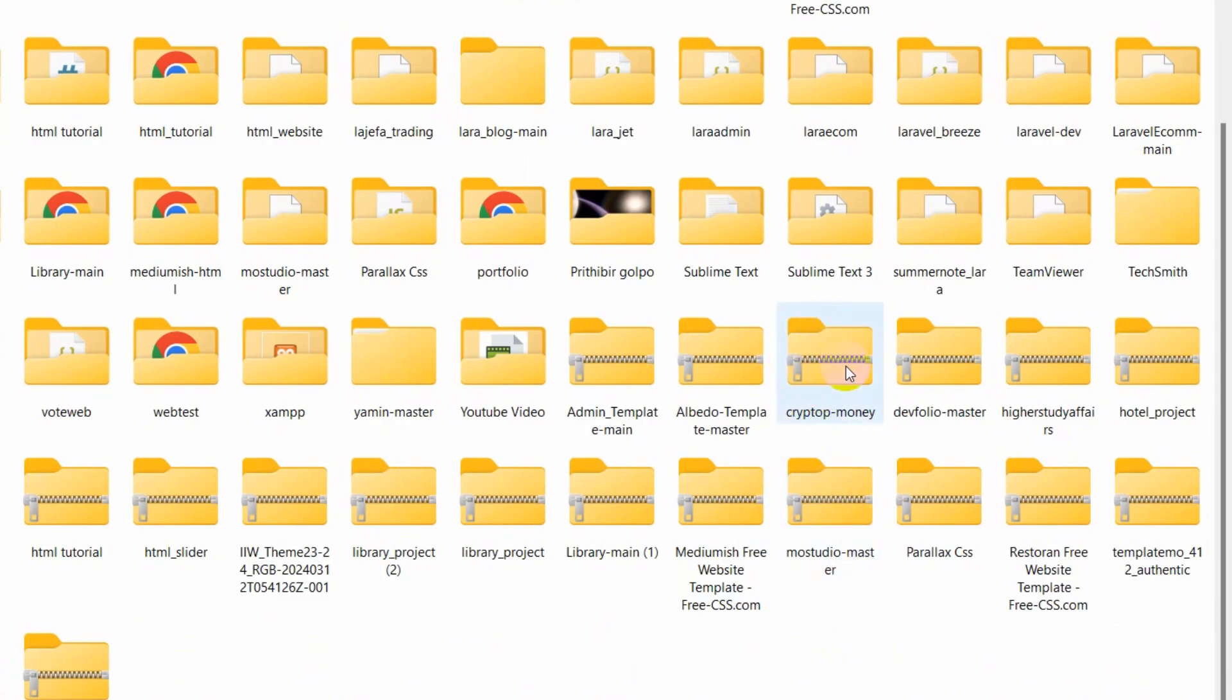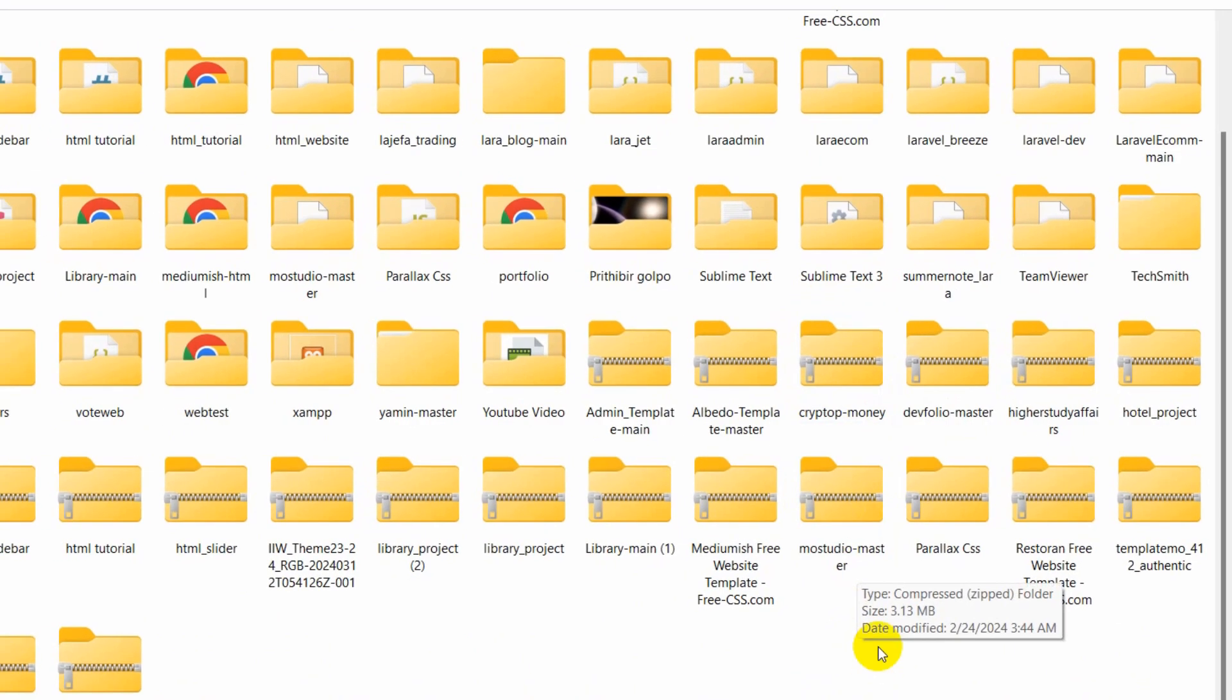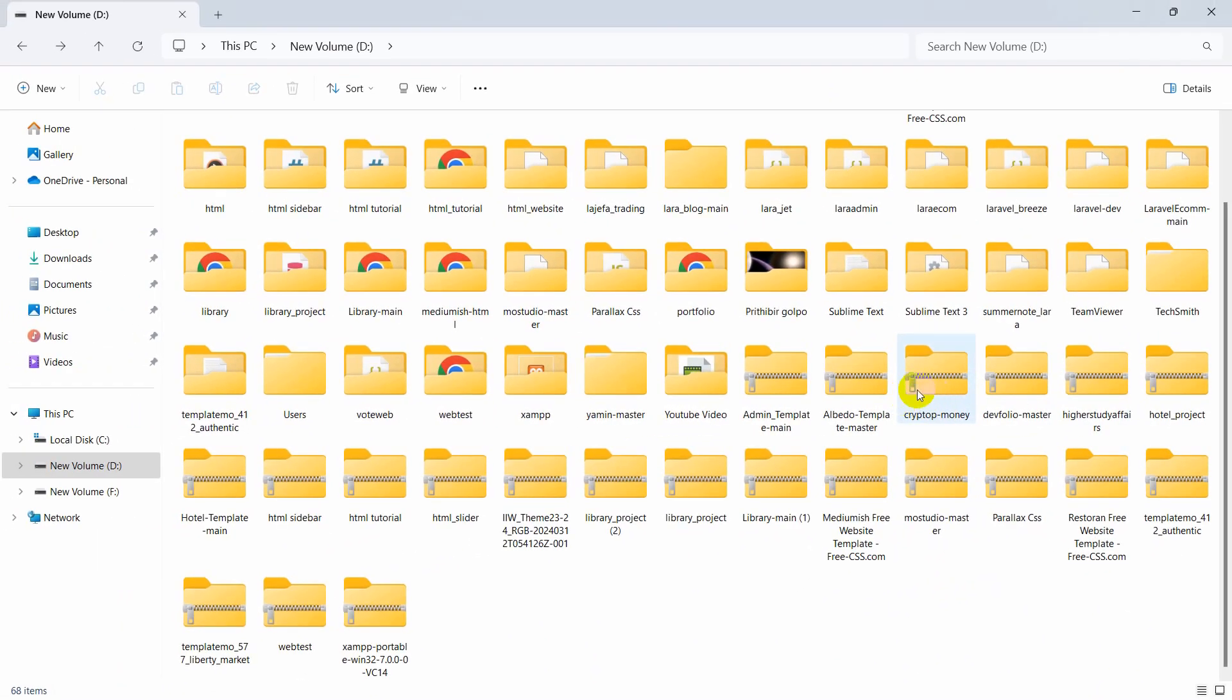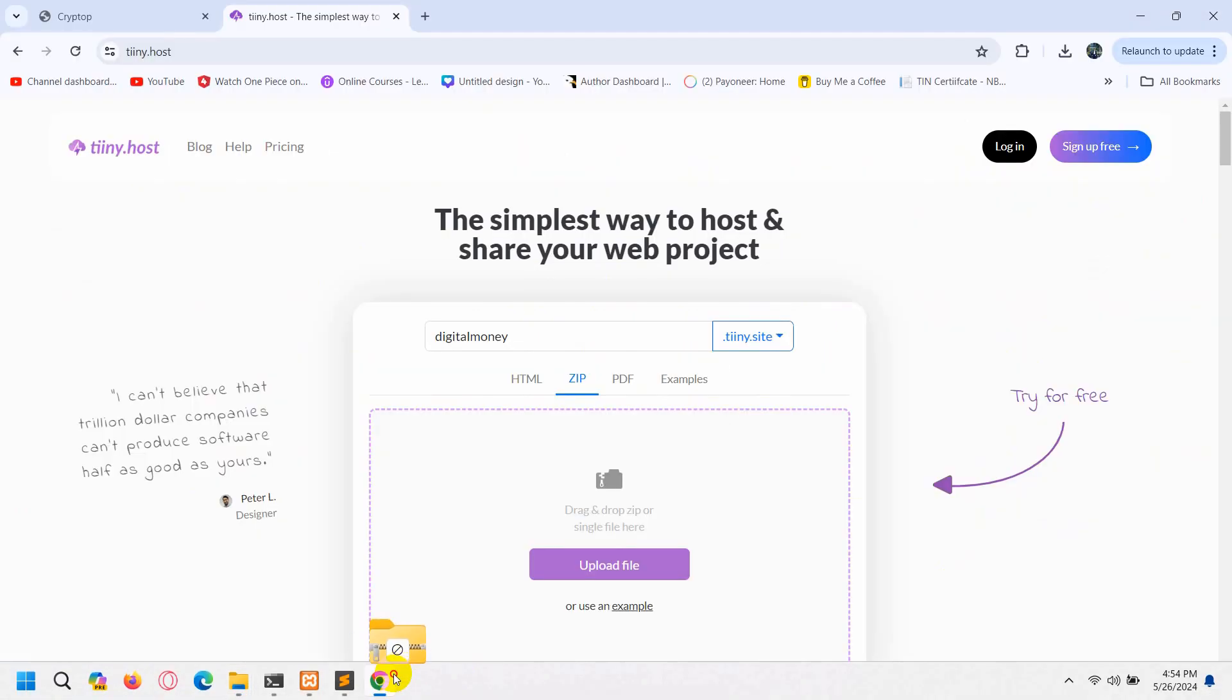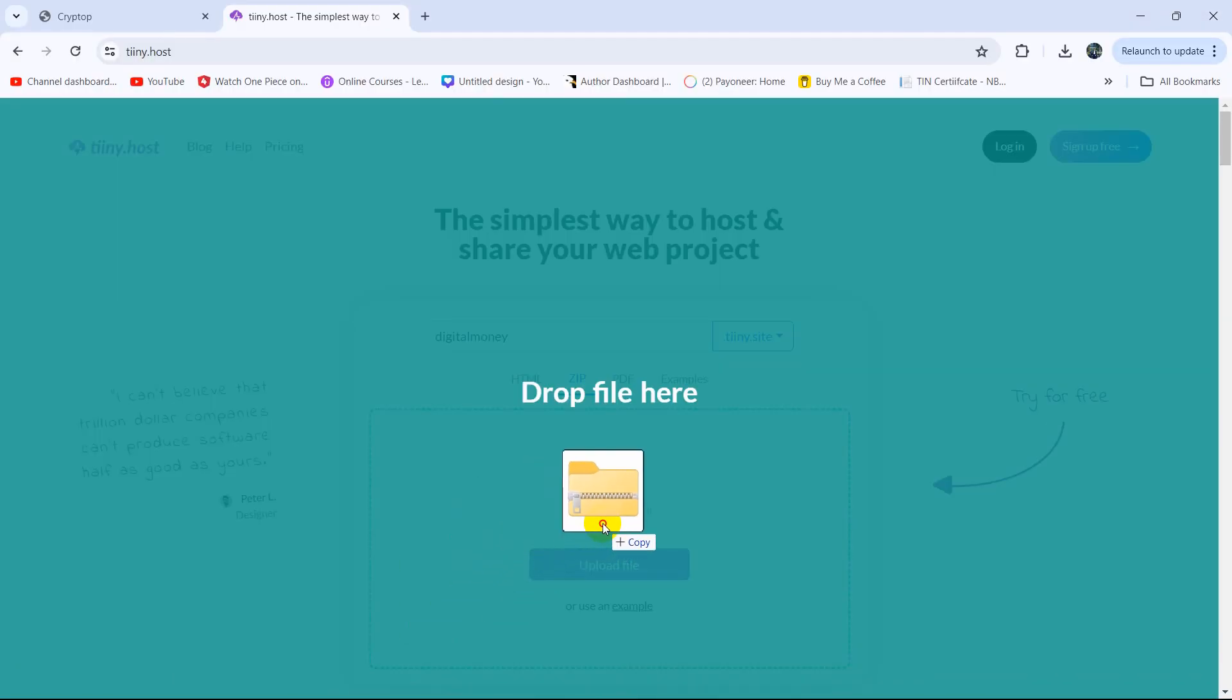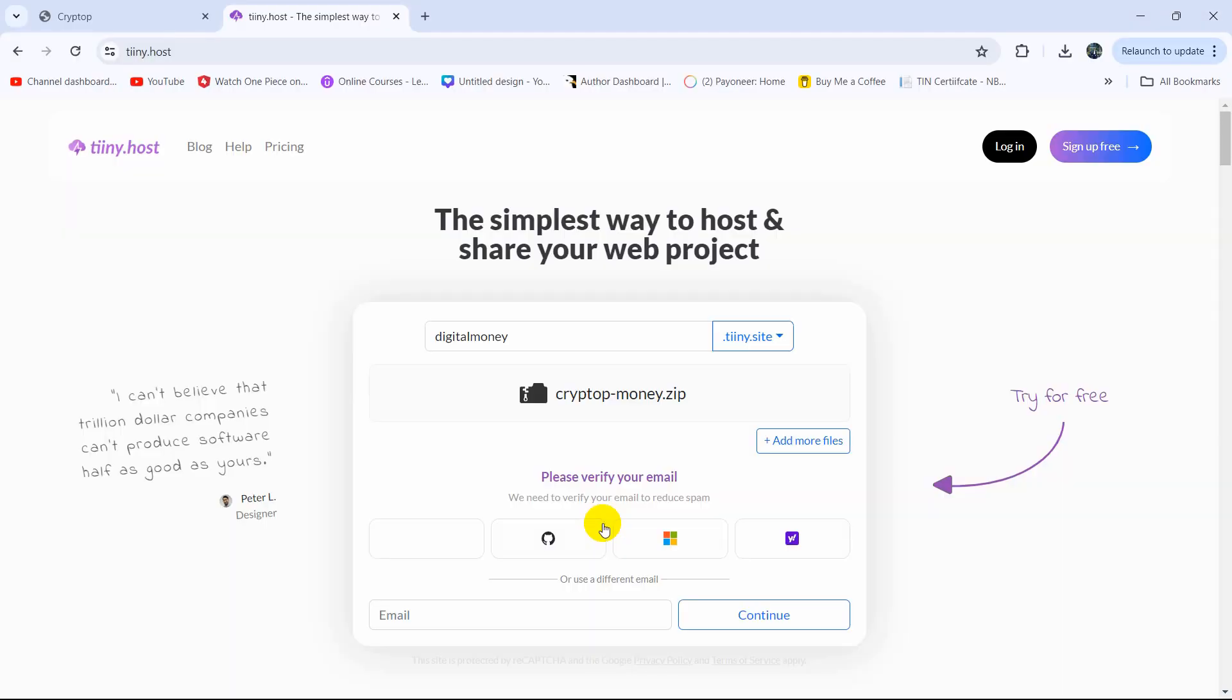And there you can see it become a zip folder. So we are going to upload this zip folder. So we can just drag it from here, go to our website and leave it here like this. So here you can see our zip is uploaded.